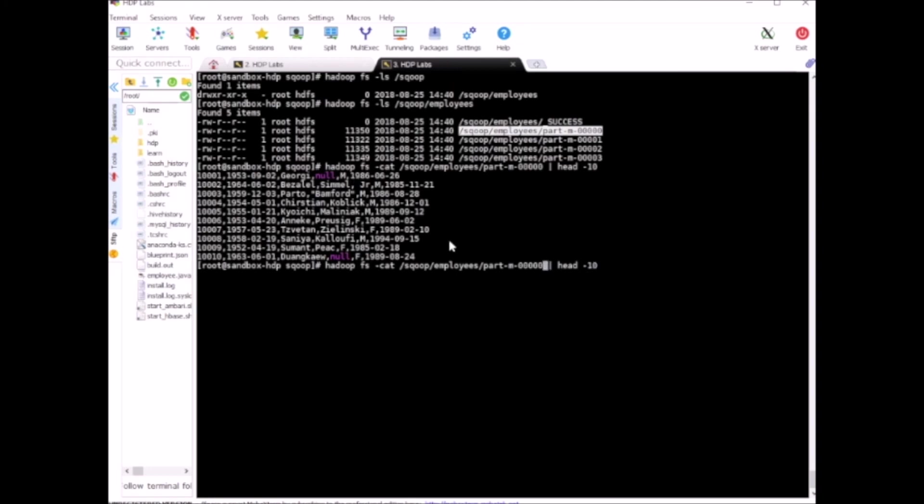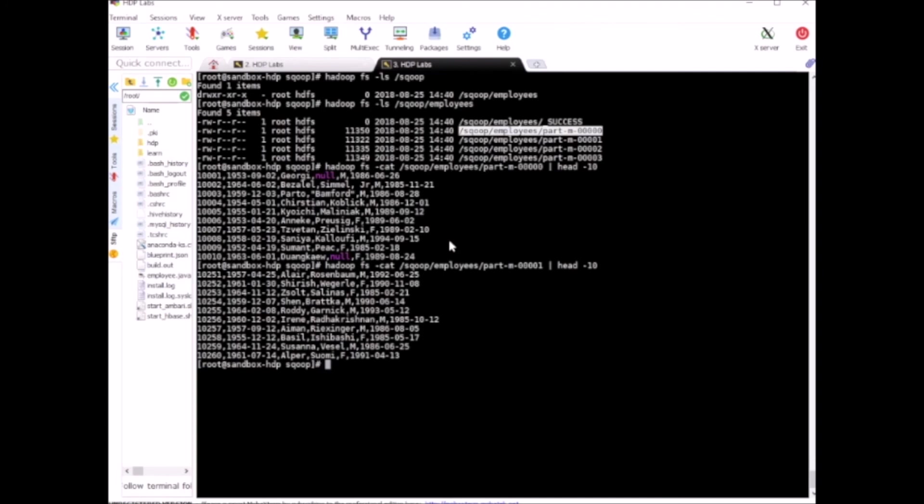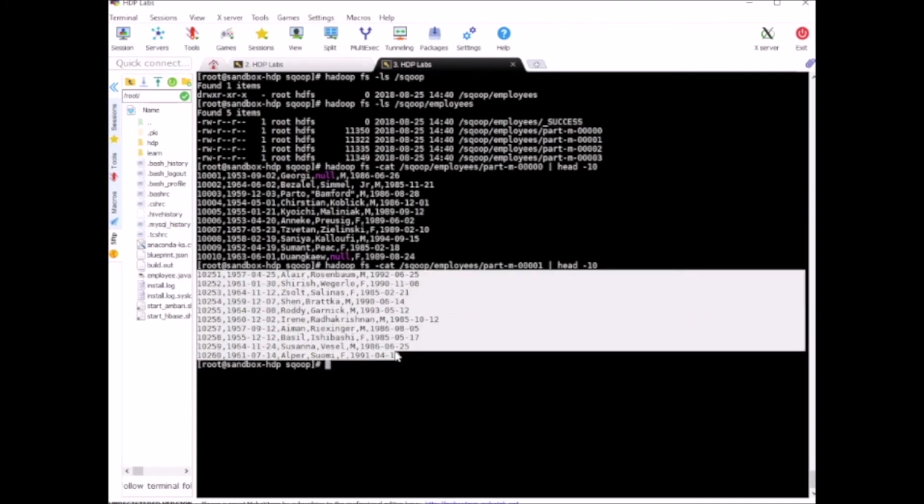If I change it to the second file, then the records will be 249 something - yeah, so 251 onwards records are in this file, and so on and so forth. Try this command in your terminal and let us know if you have any questions. Thanks for watching.